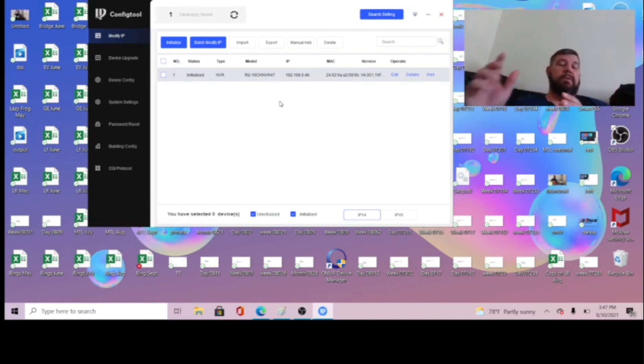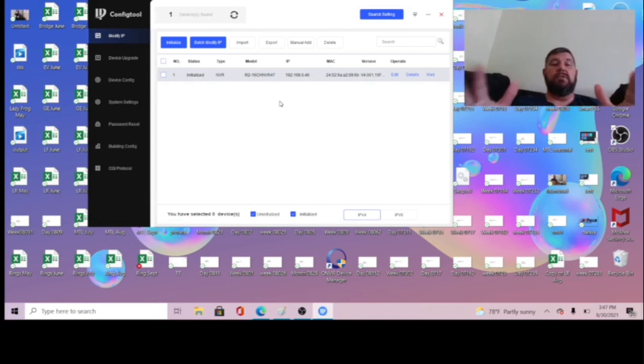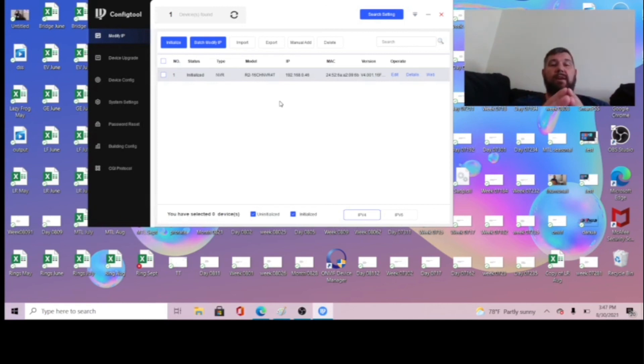Again, please subscribe to our channel if you have not done so already. There is a red subscribe button in the bottom right-hand corner of the screen, and we'll see you in the field.